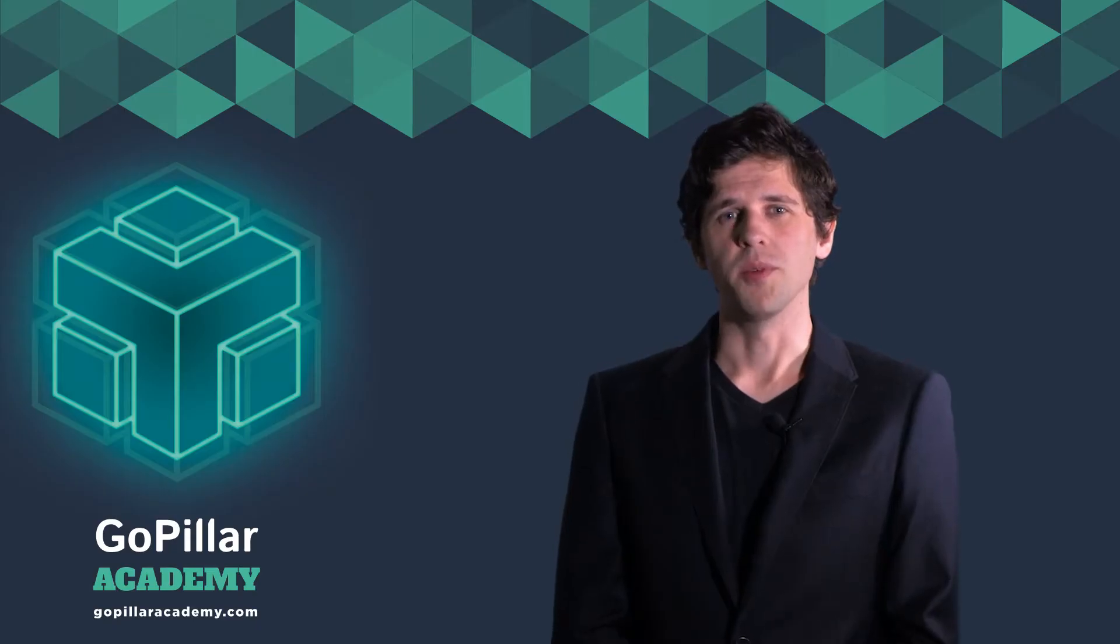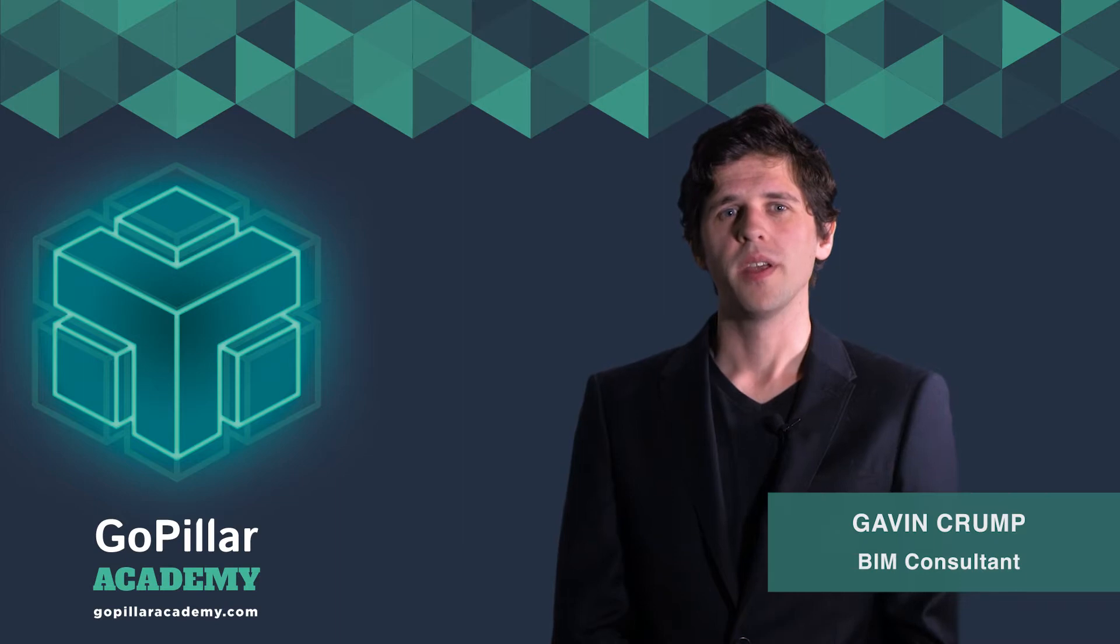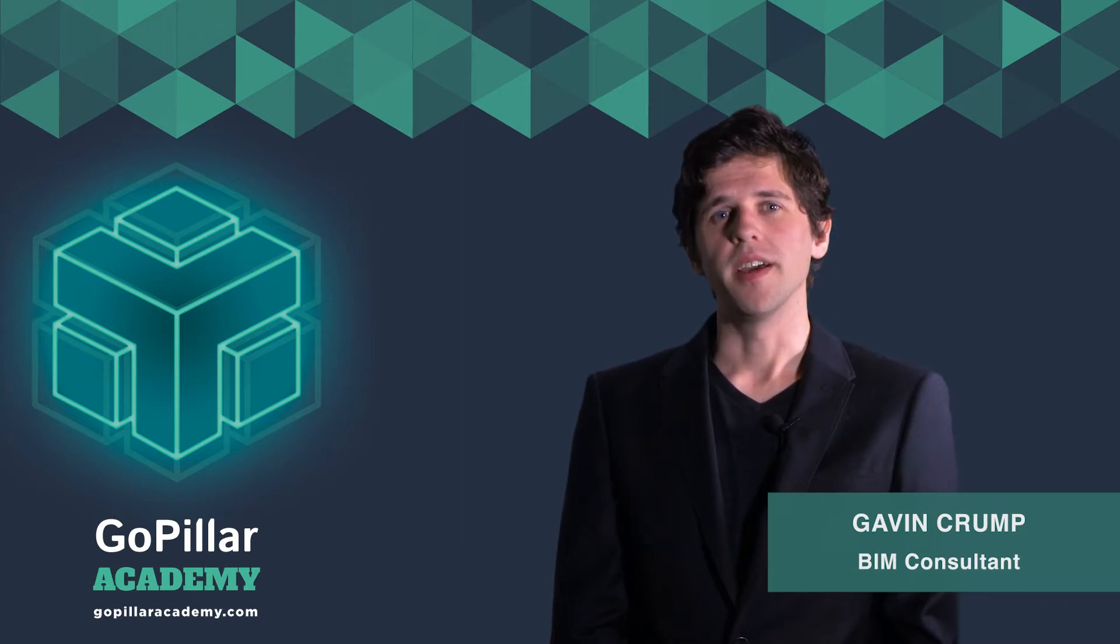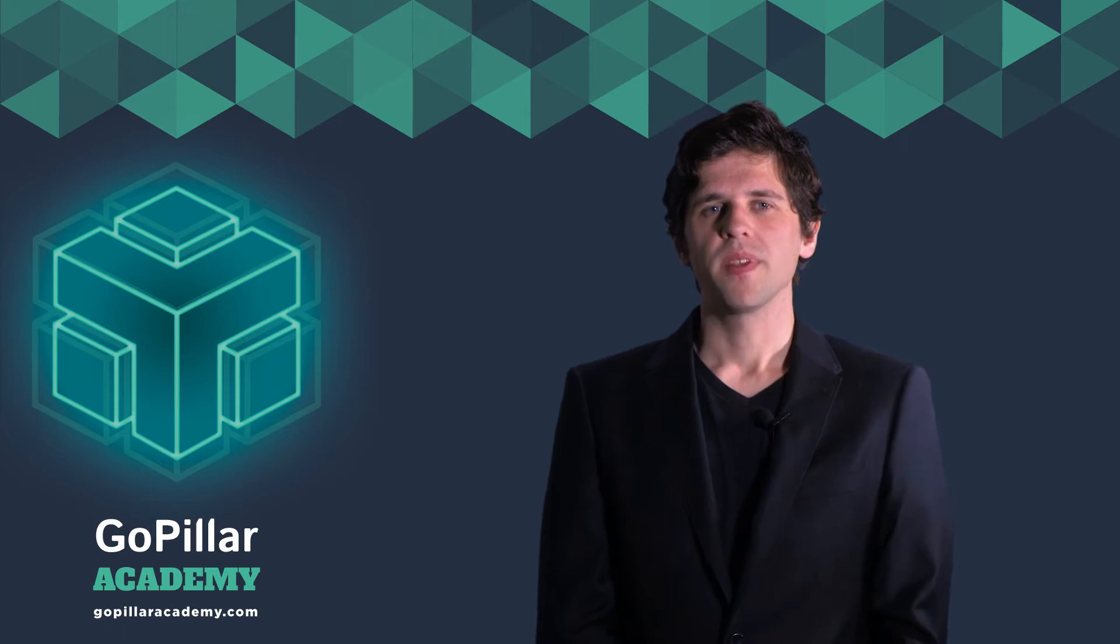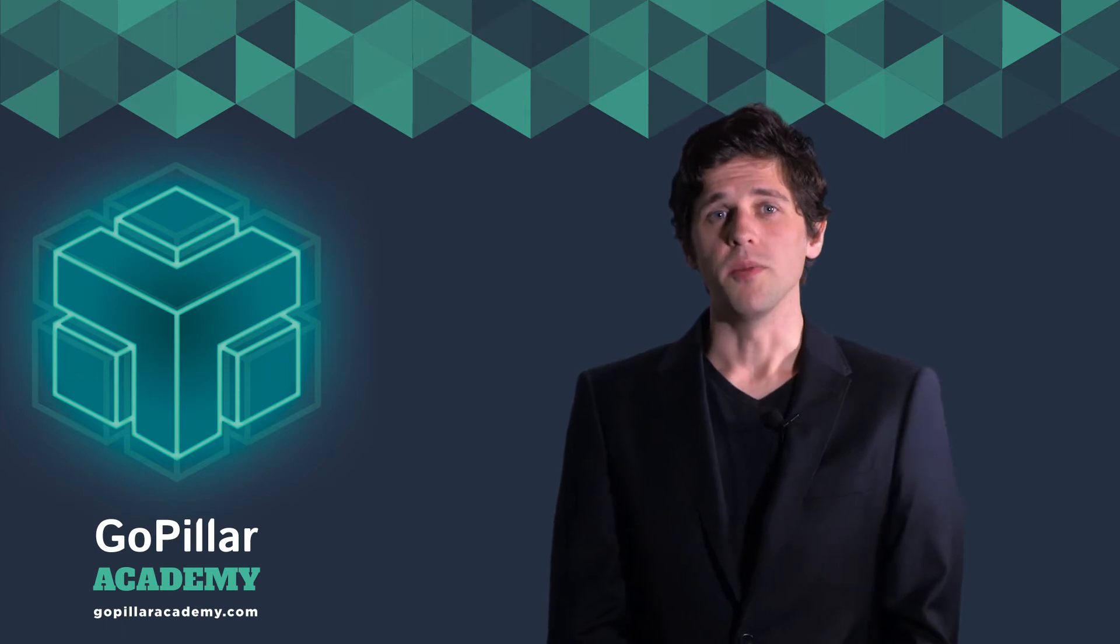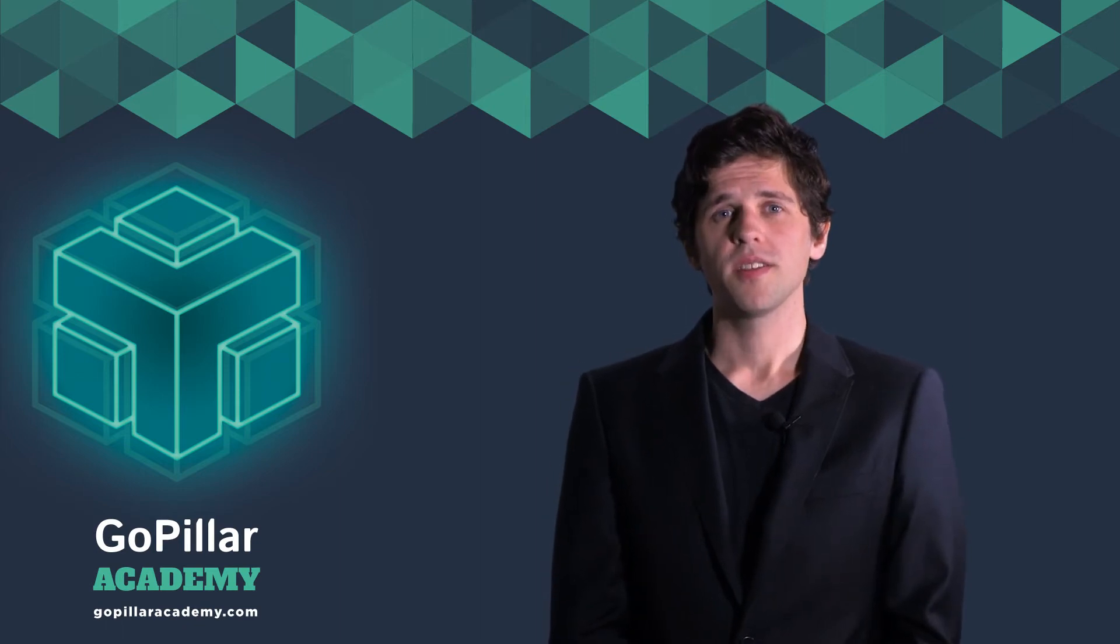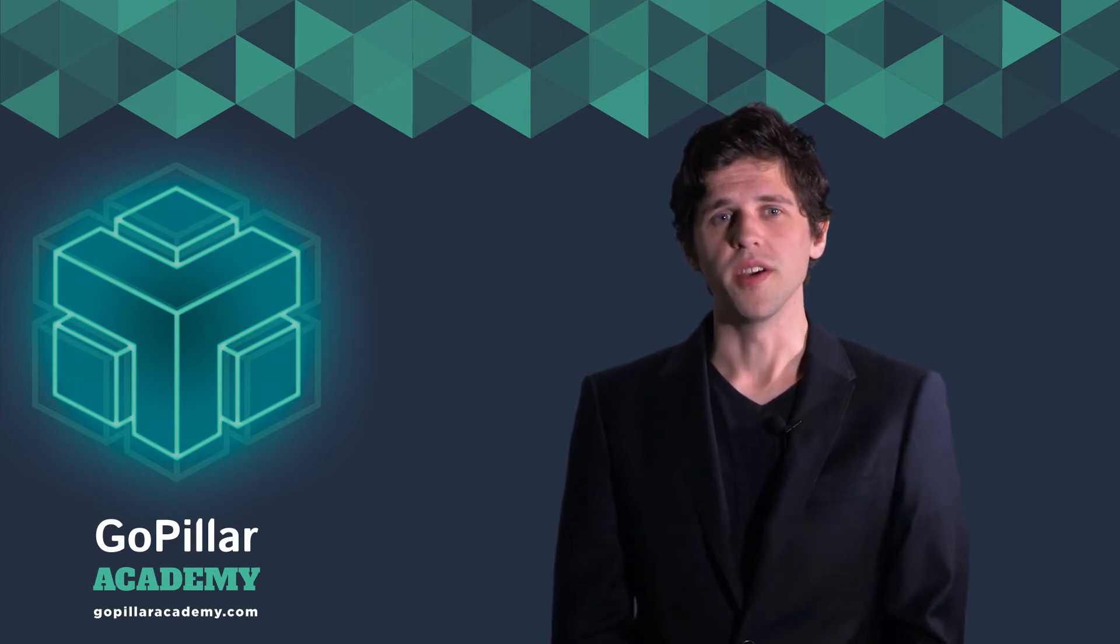Welcome to the GoPillar Dynamo course for Revit. We will be teaching you how to get started and explore this amazing program. My name is Gavin and I've been using Dynamo as an architect and a BIM manager for over four years now.